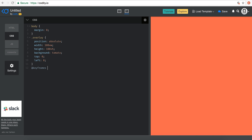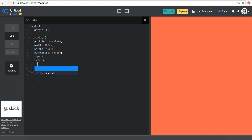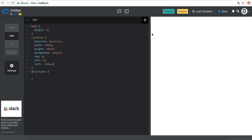Let's go to keyframes. Basically I need to move this originally — I need to translate it minus 100 viewport width. So what happens is that it shifts itself backwards behind the window to the width of the window. So minus 100 viewport width.